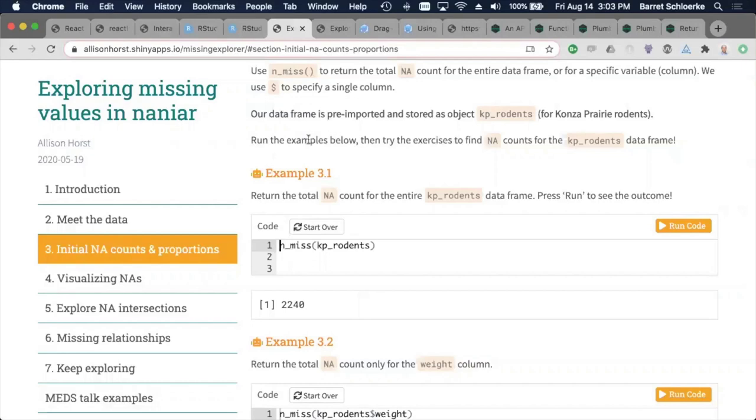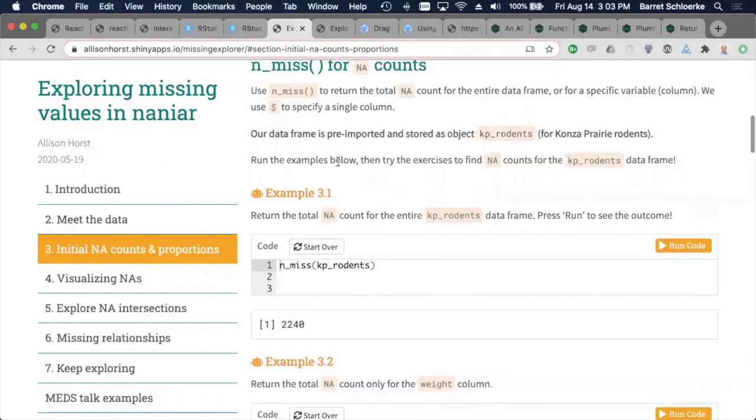Absolutely. And it's neat to see like even the buttons change, they're orange now. The styling is just a little different. If I run the code, it'll produce the same answer. I can also start over, but yes, her work on this one is just awesome.